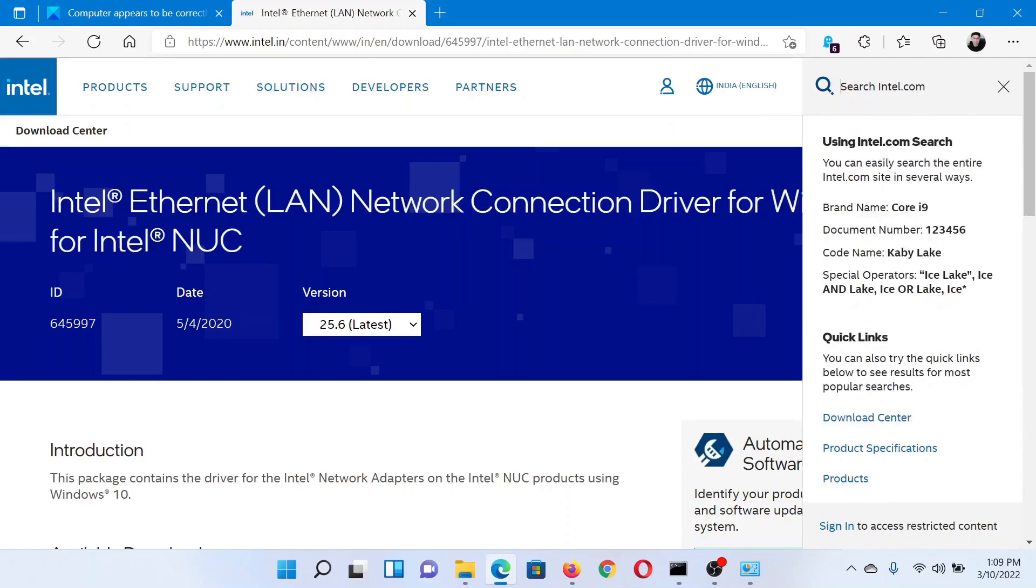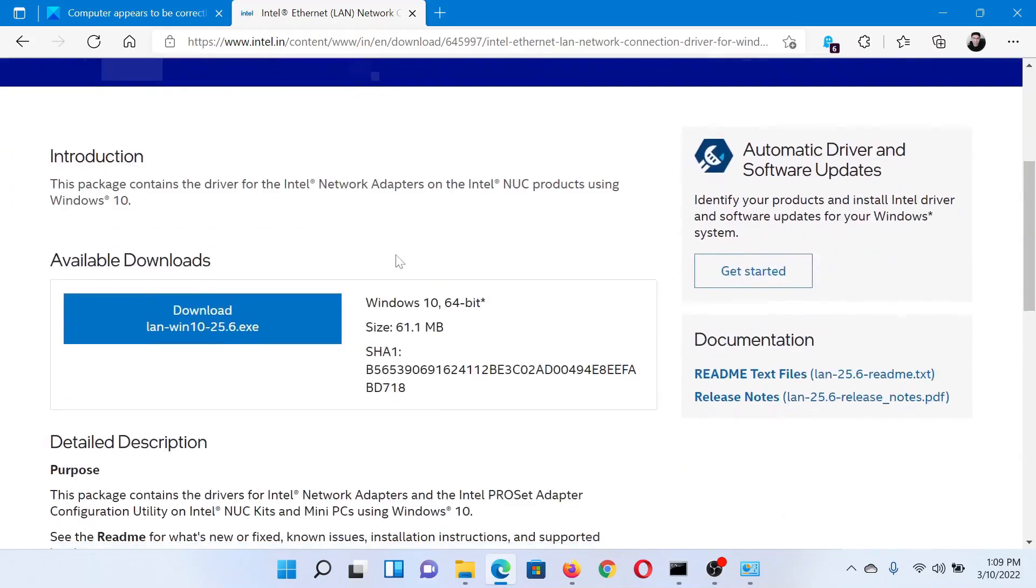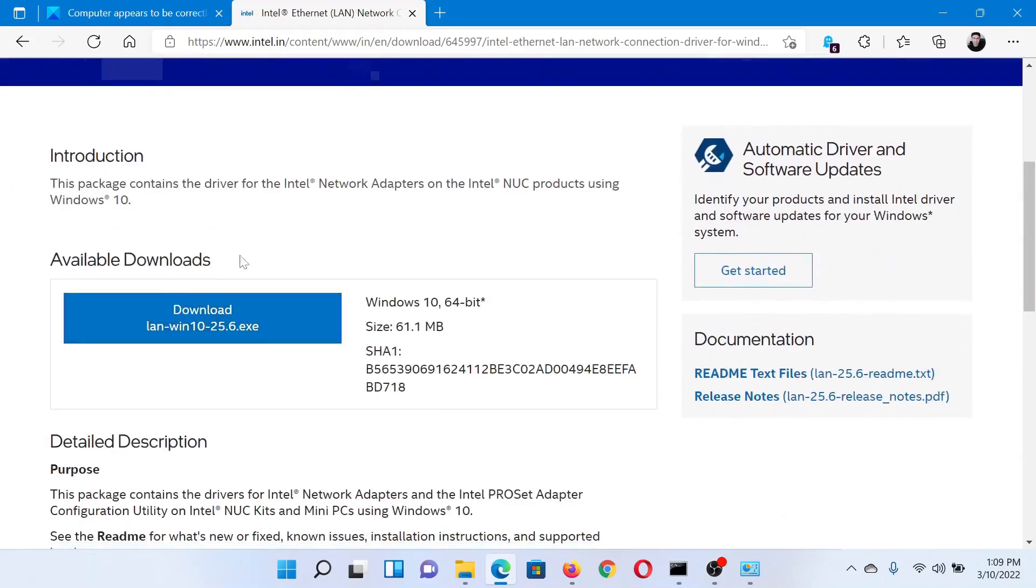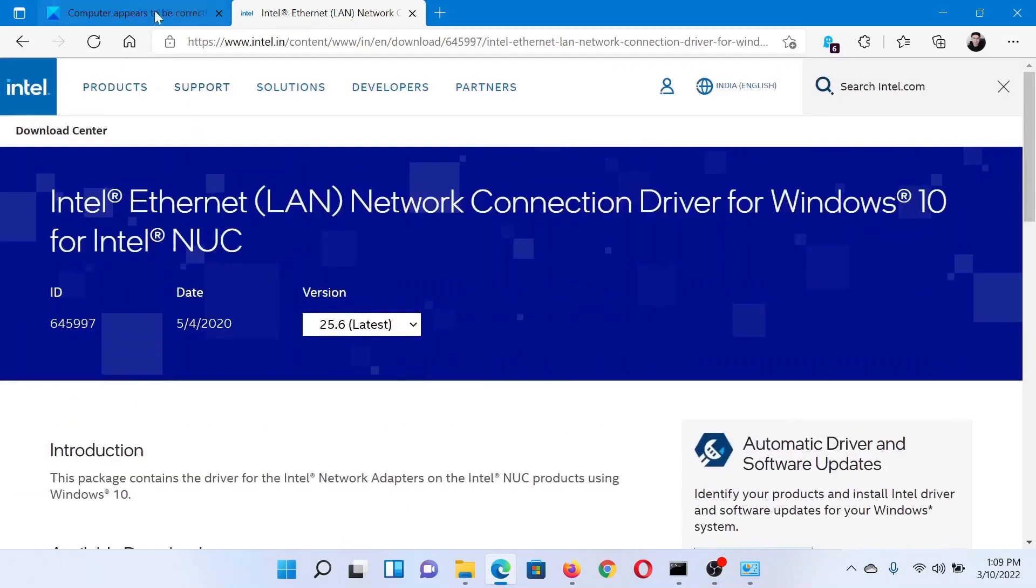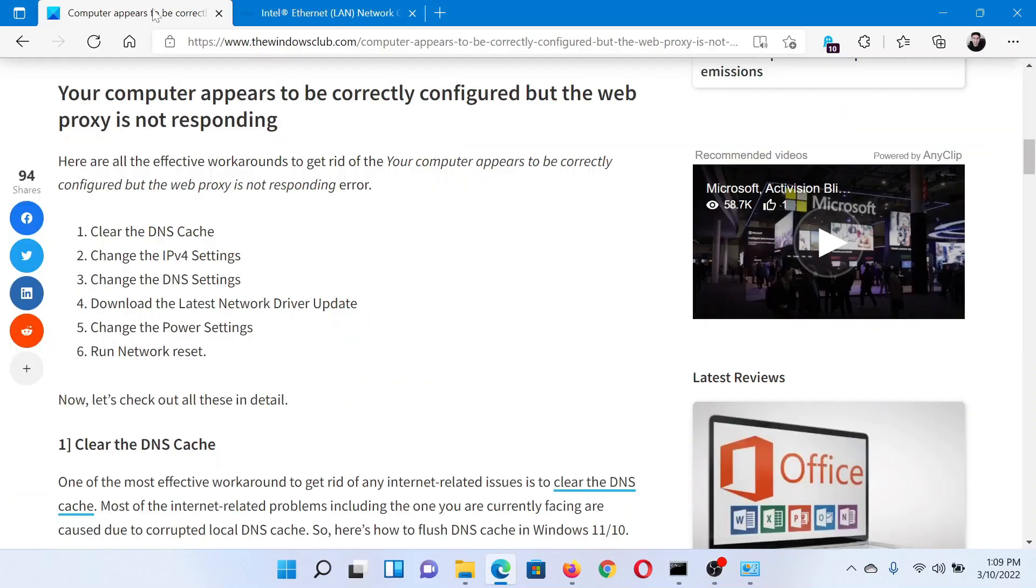Once you reach this page, download this EXE file and install it on your system, and the network drivers will be updated to the latest version.